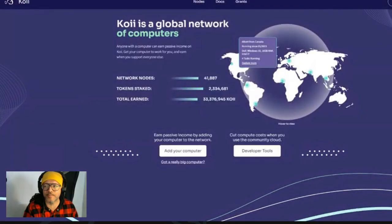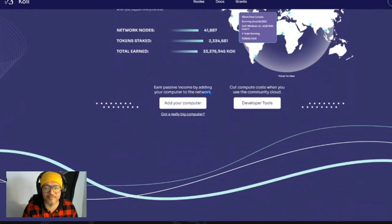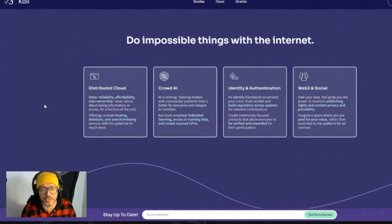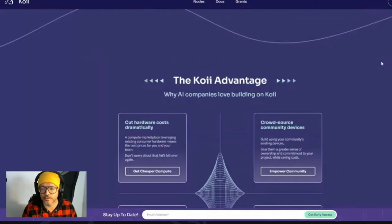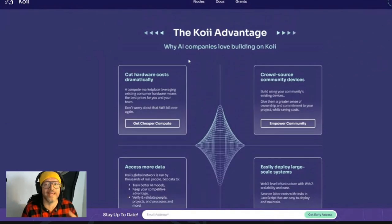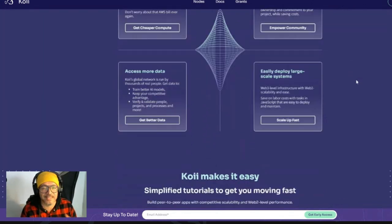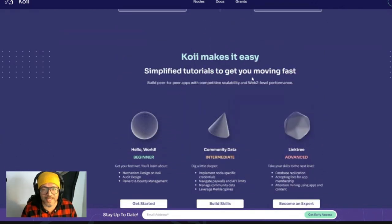So if we go here to the website, as you guys can see, COI is a global network of computers. Earn passive income by adding your computer to the network. Cut computer costs when using community cloud. Do impossible things with the internet. Distributed cloud, Crown AI, identity authentication, and Web3 socials. The COI advantage — why AI companies love building on COI: cut hardware costs dramatically, crowd-source community devices, access more data, and easily deploy large-scale systems.